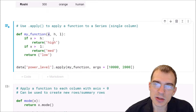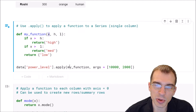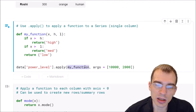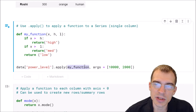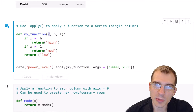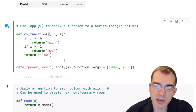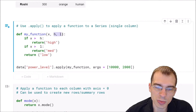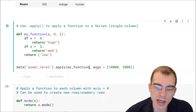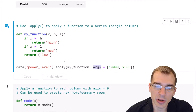The first argument here, x, is where the data enters into the function. Apply is automatically going to be passing in each element of the series as an argument to x, so that's already taken care of. But we have some additional arguments that we need to supply to this function as well.